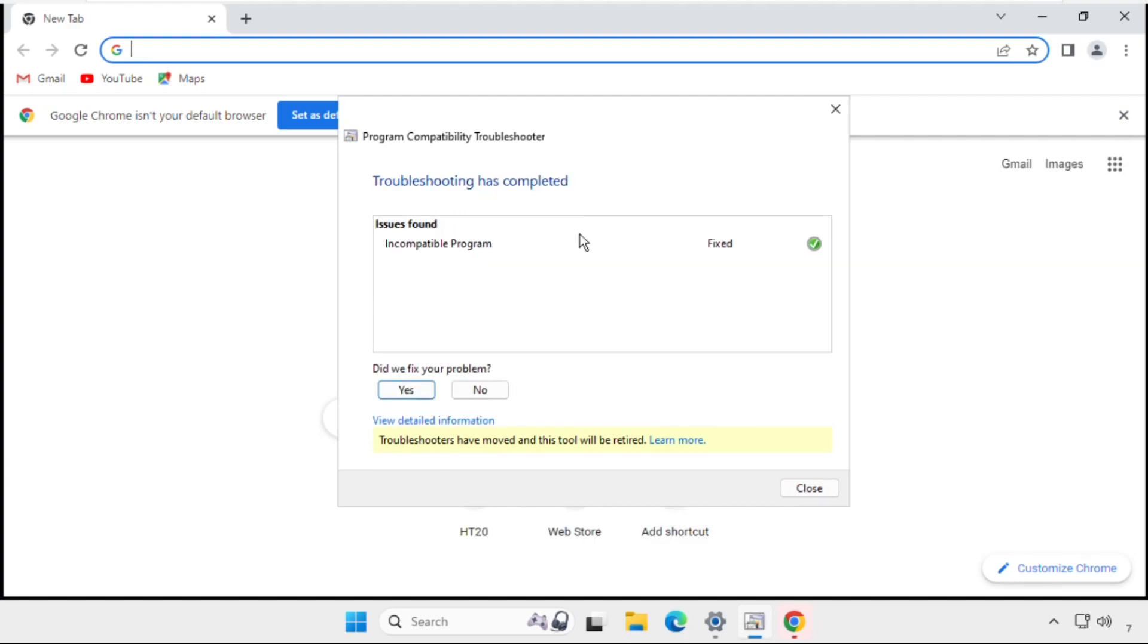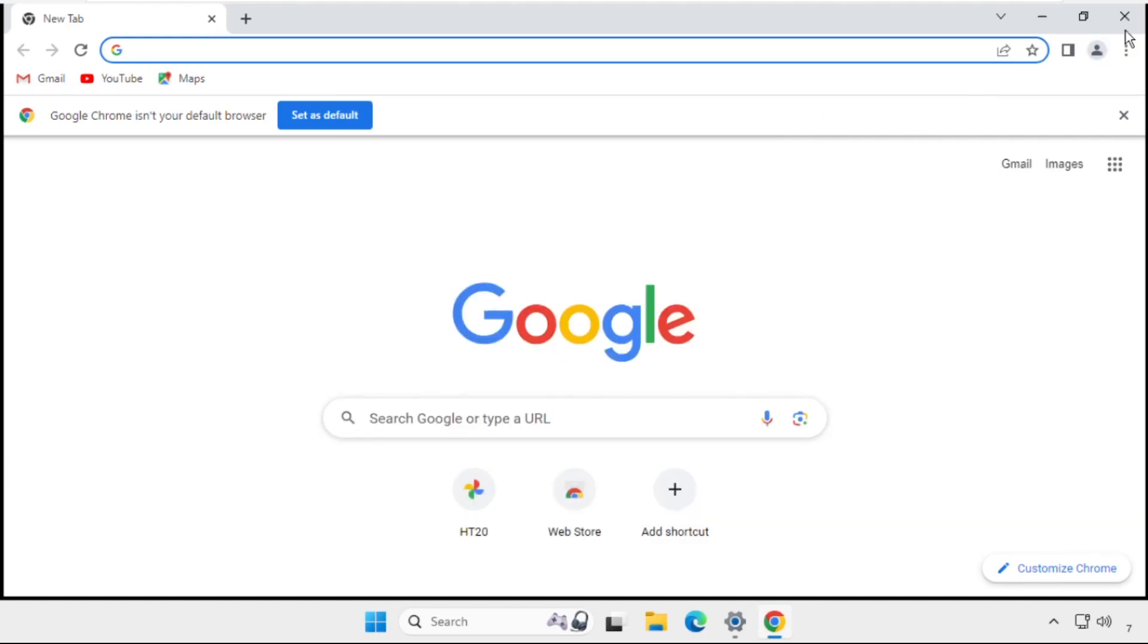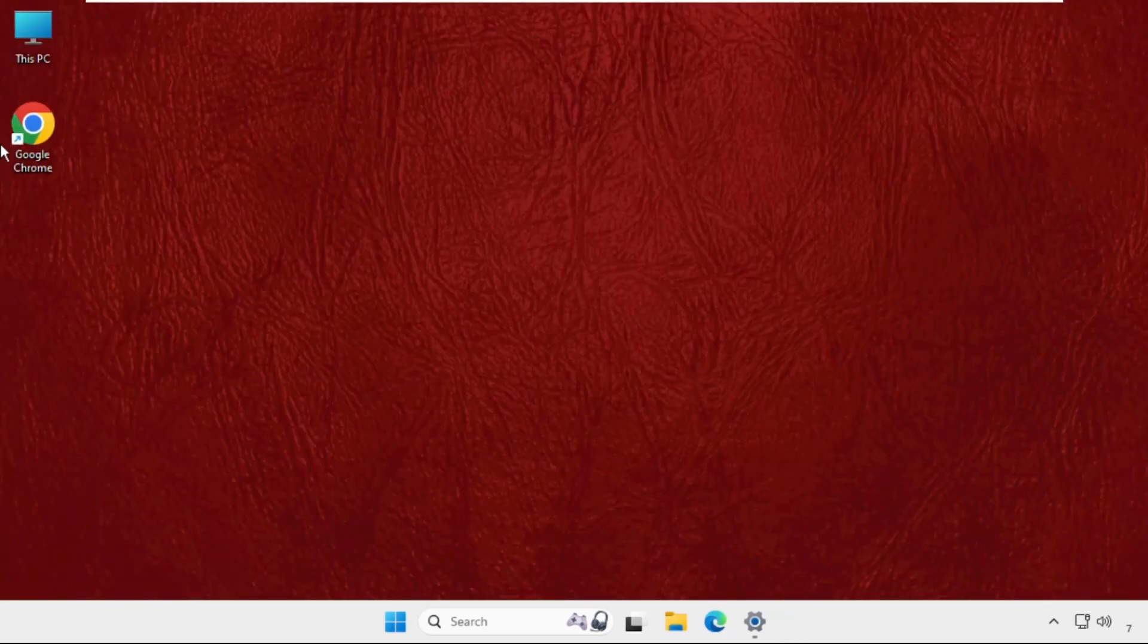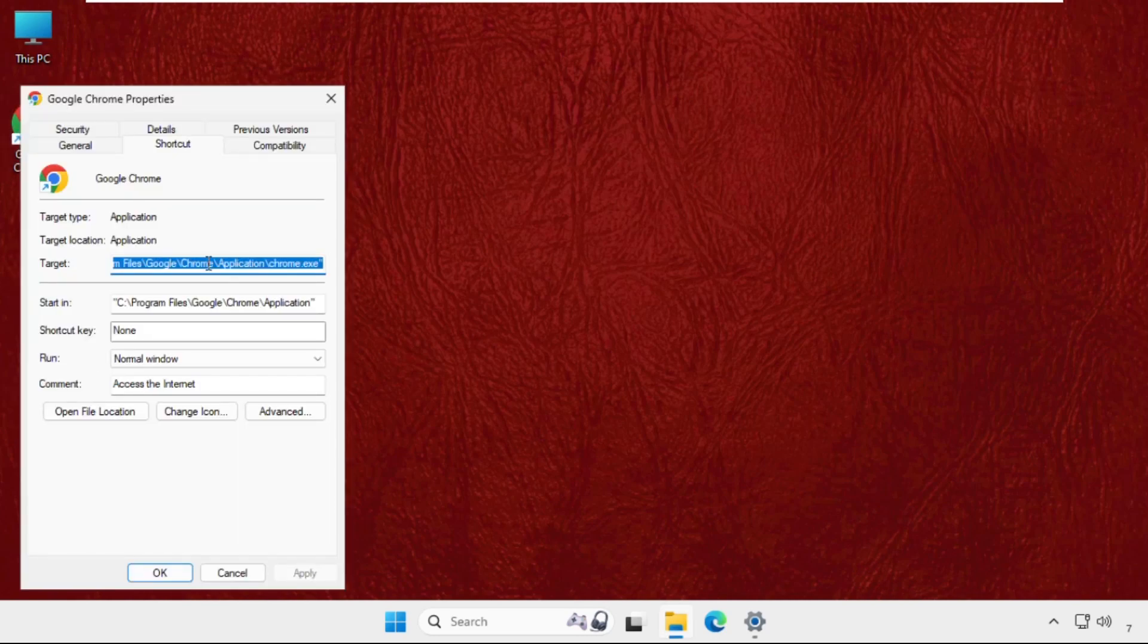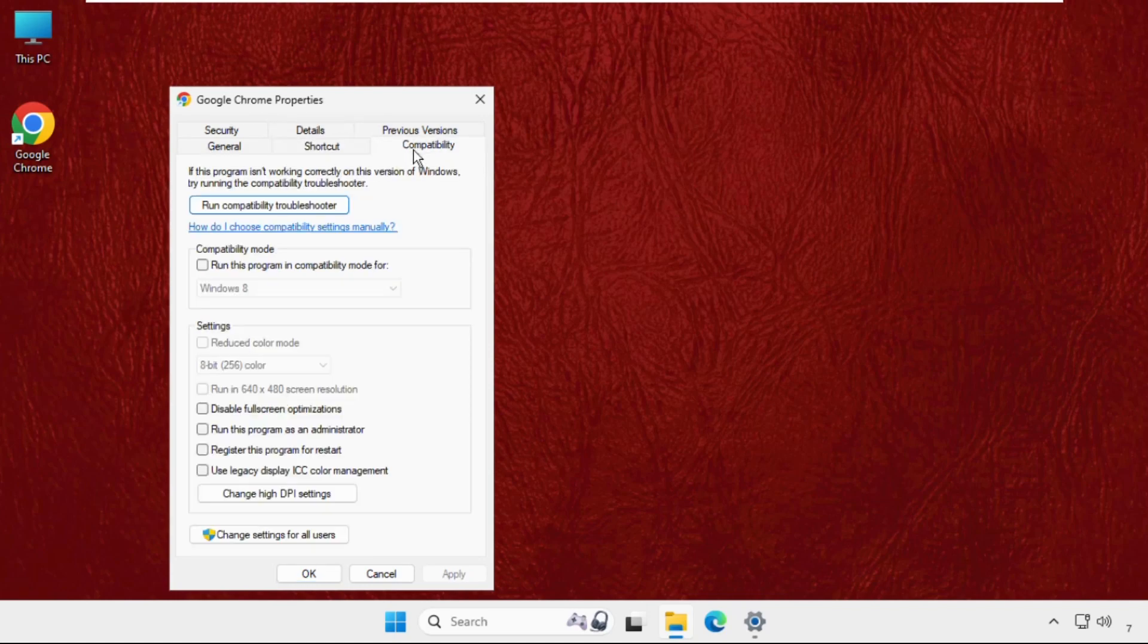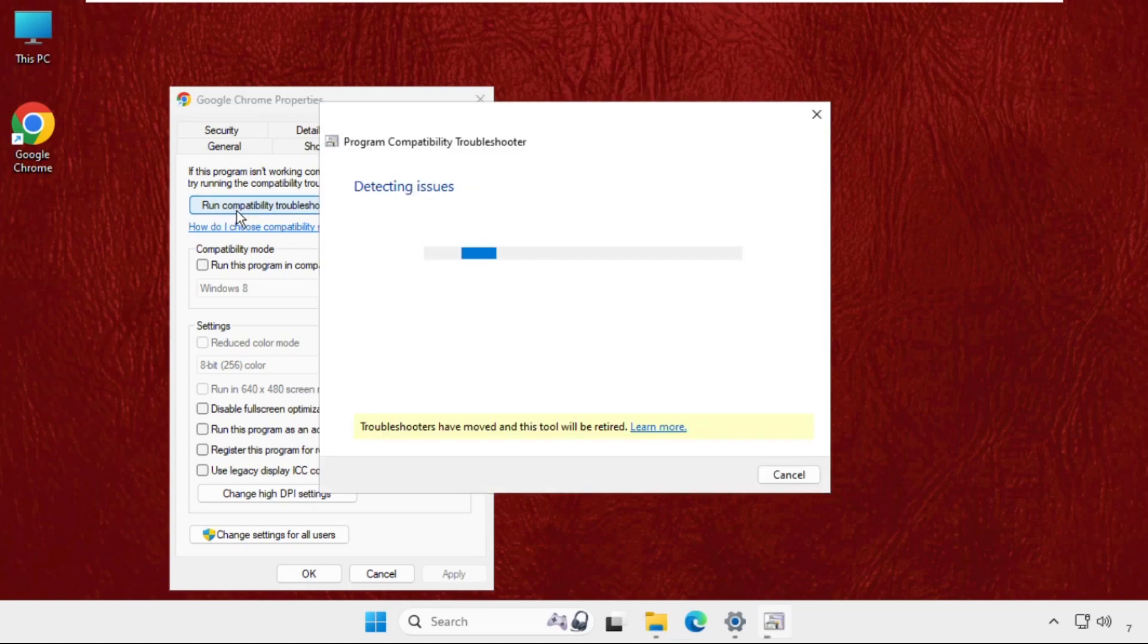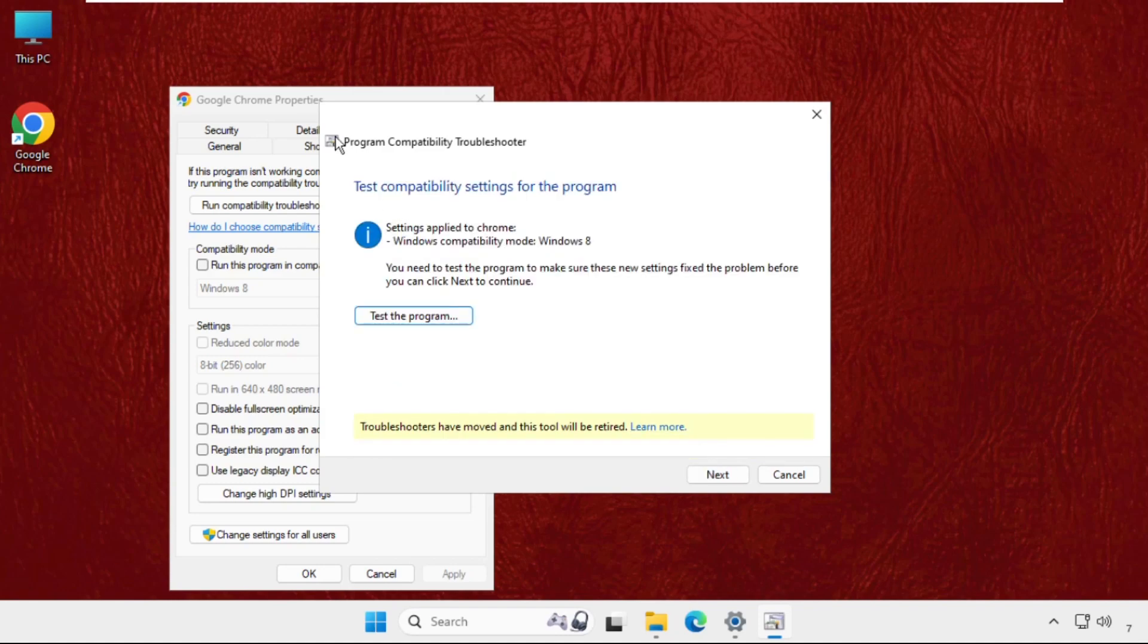There we go. Now close this window. You can also right-click on the program, select properties, then open the compatibility tab, and select 'Run compatibility troubleshooter' from there.